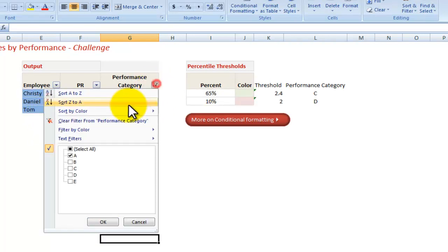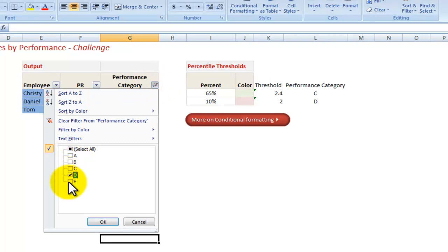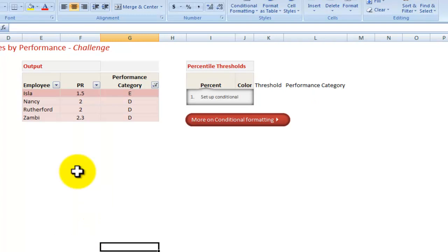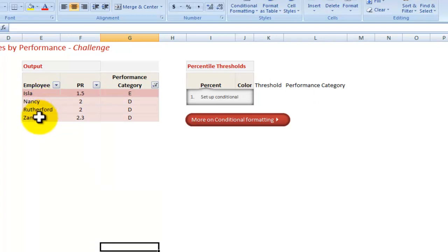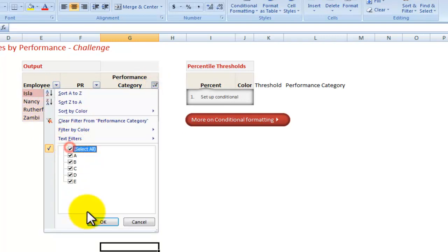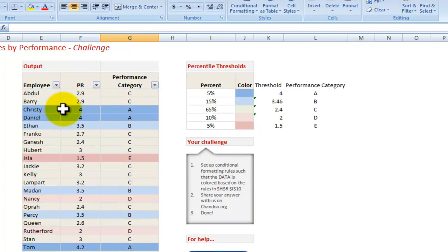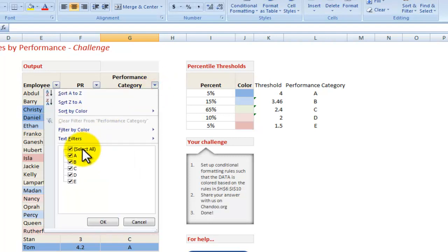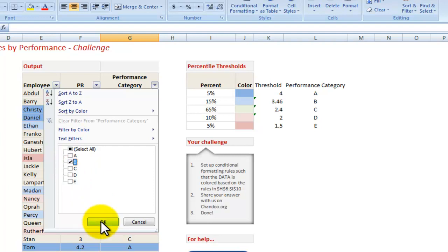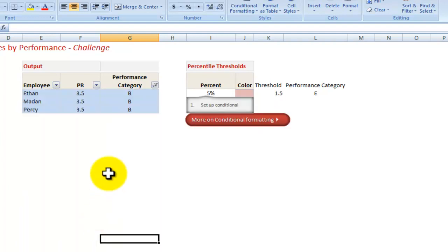If you want to see, okay, I want to focus my training efforts on categories D and E, let's have a look. I will be looking for giving more training to Isla, Nancy, Rutherford, and Zombie. So in this way, not only can you see the performance rating and highlight visually who belongs to which category, but you can also select it through a drop-down menu in this way.